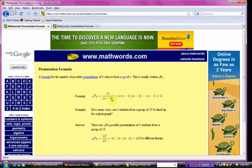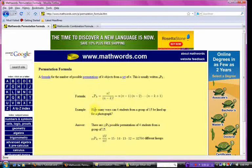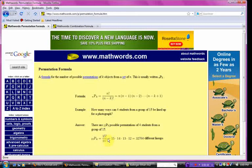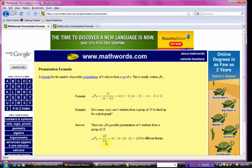It's just a basic formula right here. An example would be how many ways can four students from a group of 15 be lined up for a photograph. The formula is you take the first number, 15 factorial, and then 15 minus 4, which would be 11 factorial. And so it gives you 32,760.